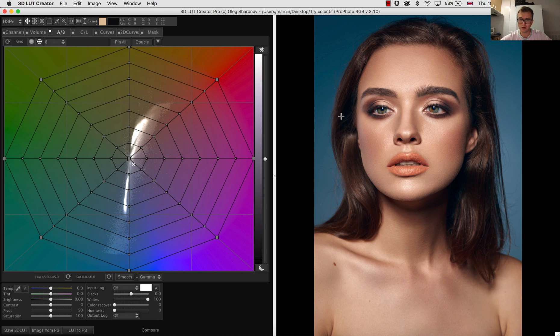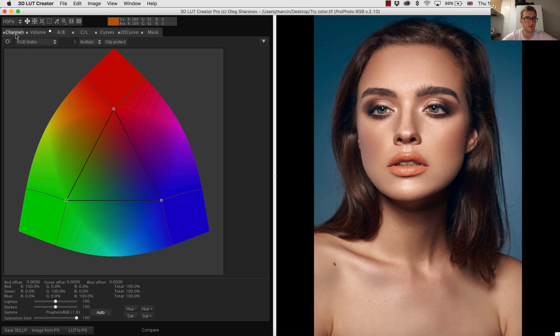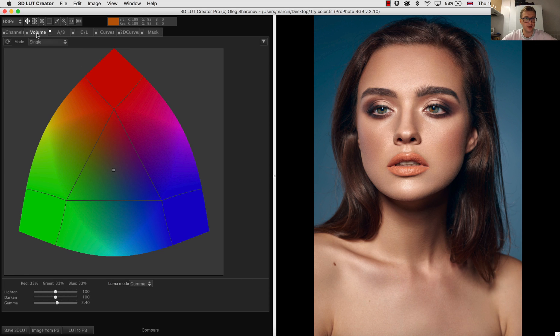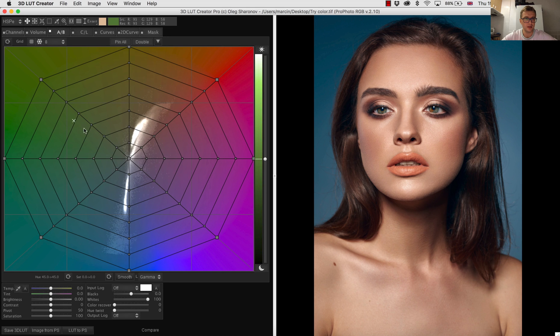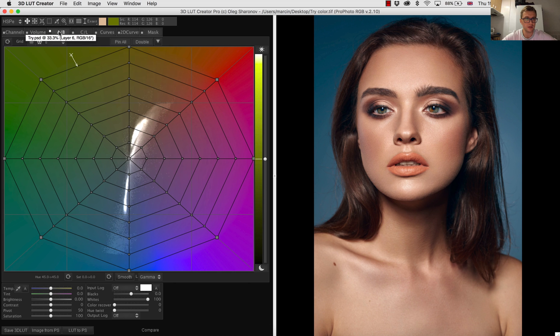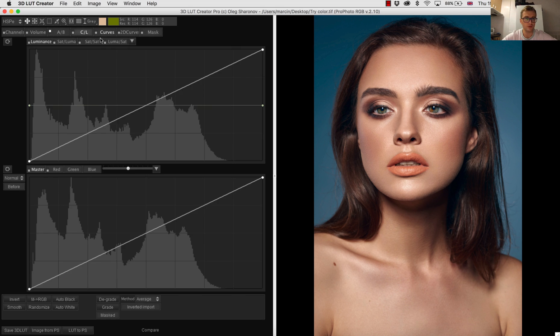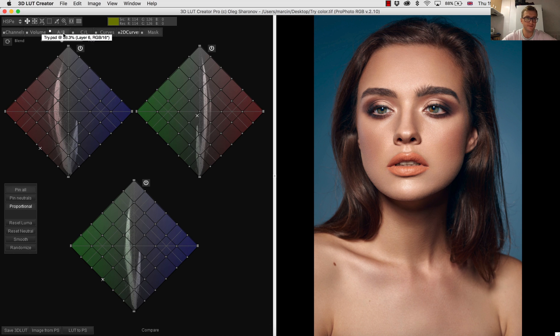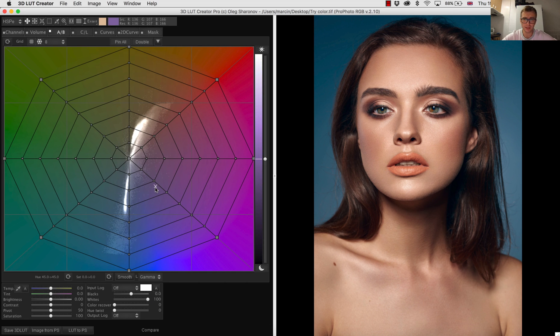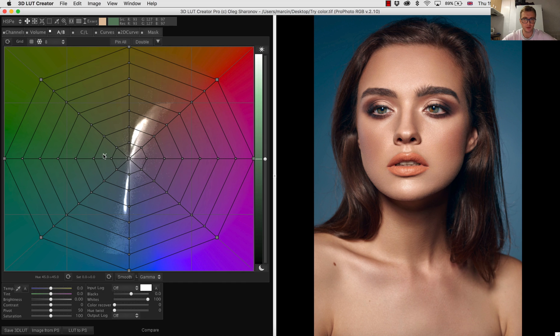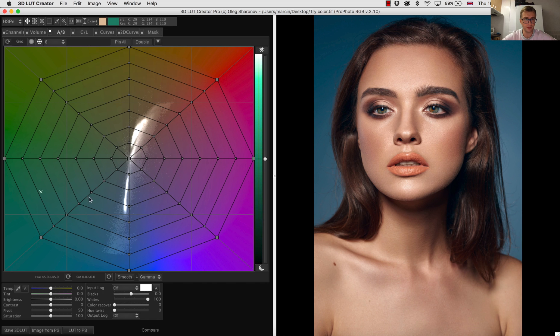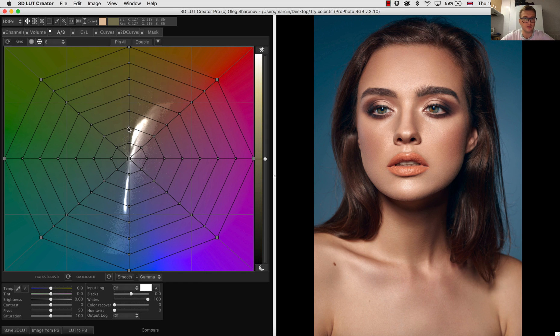On the top you have some of the panels like channels, pretty much working I believe with channels red, green and blue volume. And we have this color net. I will explain you this a little bit more. We can work with curves, 2D curve and many others. I will be exploring with you these panels because I want to learn LUT Creator as well. So what we see here, we have this square with colors and the net inside.